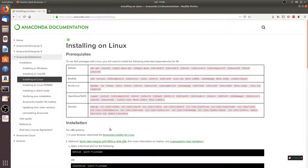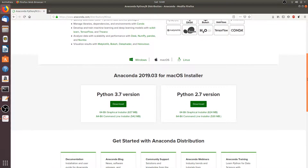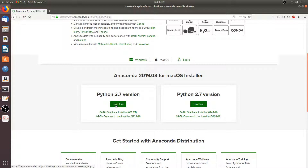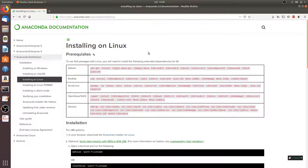If you want to use the Graphical User Interface or GUI packages, be sure to install the following extended dependencies for whichever distribution you're using by simply copying the provided command in your terminal and running it. After that, click on the Anaconda Installer for Linux link, then scroll down to the bottom and choose which version you want to download. You have a Python 3.7 version and a Python 2.7 version. We're going to go with the Python 3.7 version, so just click the Download button. I've already downloaded this to my Downloads directory, so after you download it, go back to the Installing on Linux page.